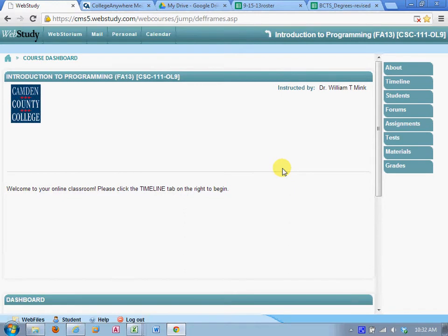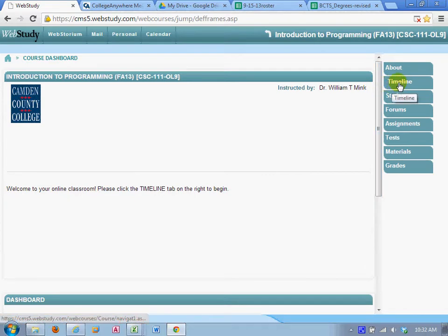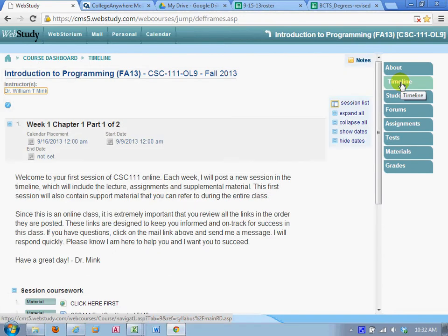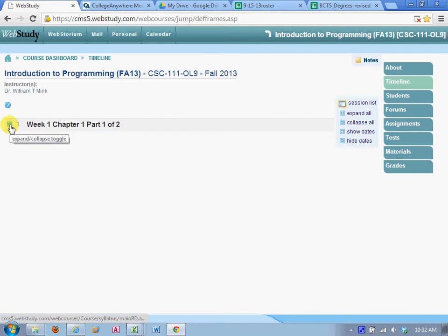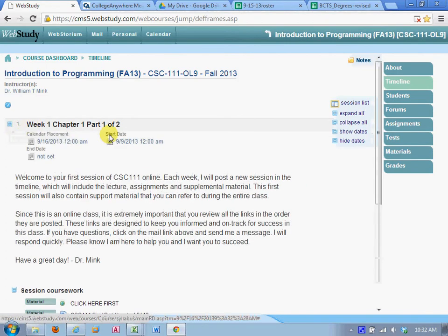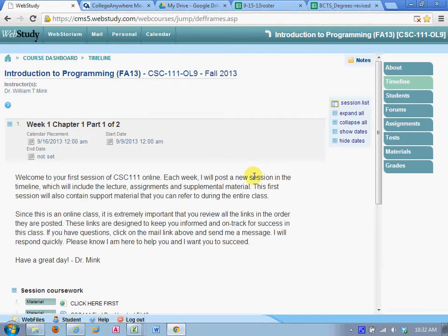First thing you're going to do is come over to the Timeline tab. Everything that we do in this class keyed off the Timeline. And as we go, I believe it's on Friday of each week, the next week's material will open, the next week's session, Timeline Session. So here we just have Week 1. Week 1 is going to have significantly more material and links than the other sessions because it has all the startup material.